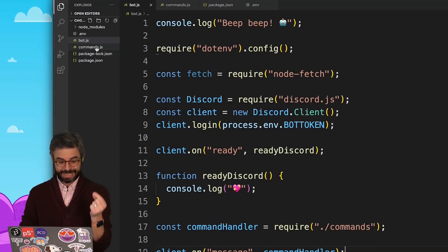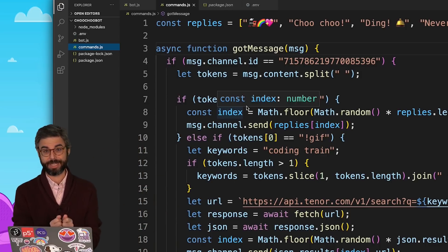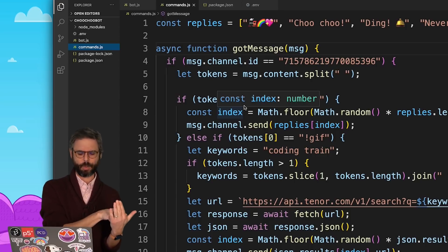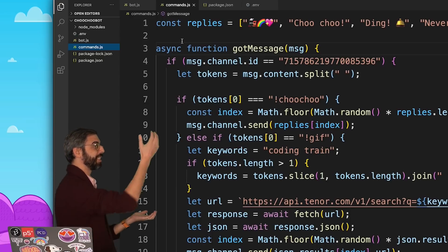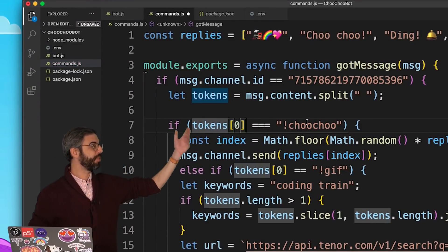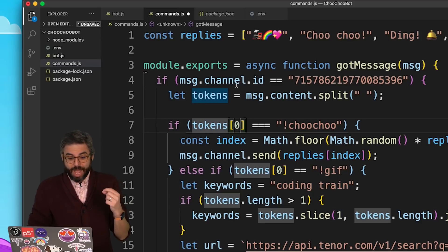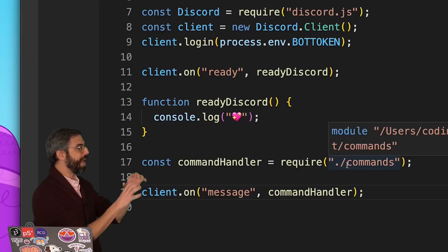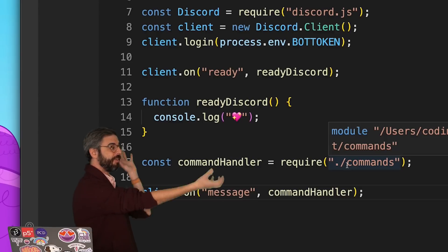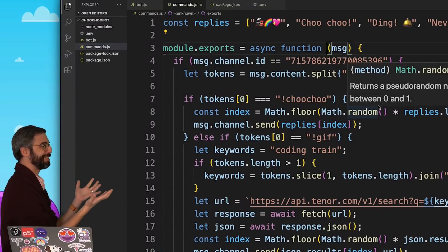But wait — I have to explicitly state inside this file what I want to make available when it is required. The way I do that is with module.exports. Anything I put inside module.exports will be available. So what do I want to make available? This gotMessage function. Module.exports equals the function gotMessage. Ultimately, I don't need that name of the function anymore — it's irrelevant. When I say require commands, whatever is in module.exports will be saved in commandHandler.